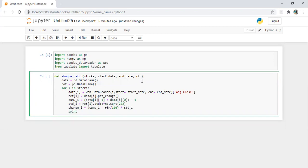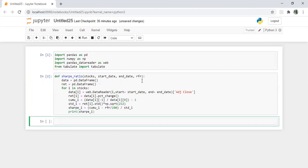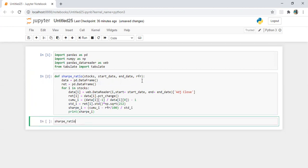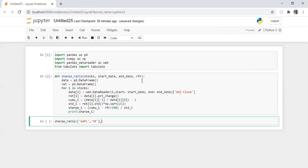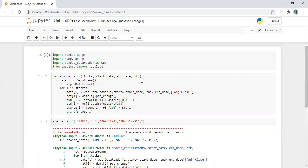Now let's print sharp_i. Now let's run it. Sharp_ratio, so we need stock. Let's pass a list: Apple, FB. Start date 2020-1-1, end date 2020-12-31, risk-free rate 2 percent.